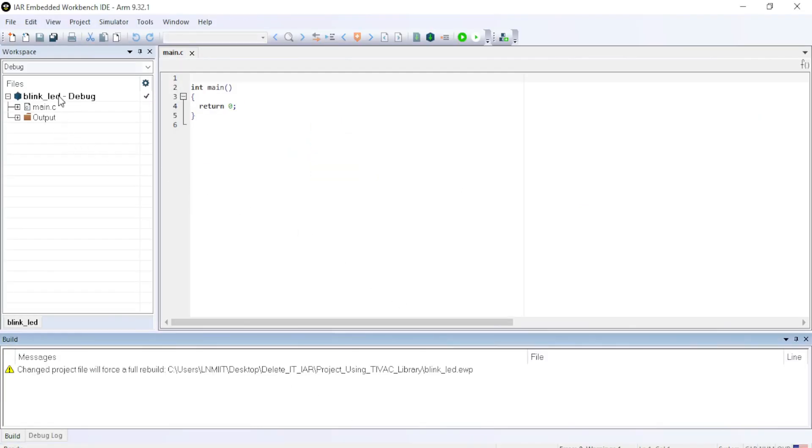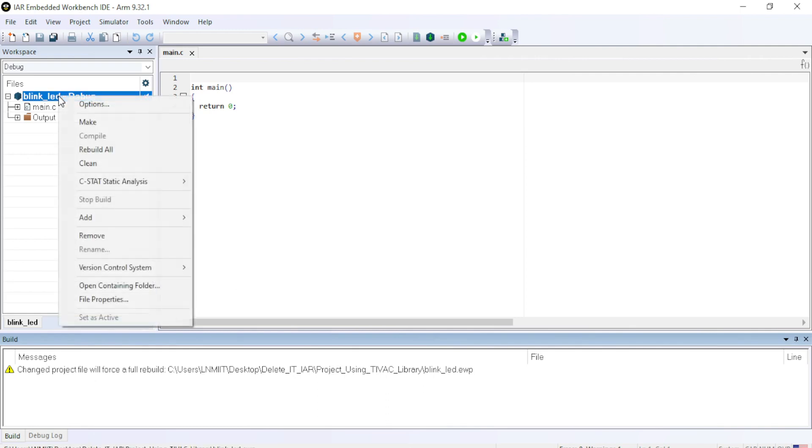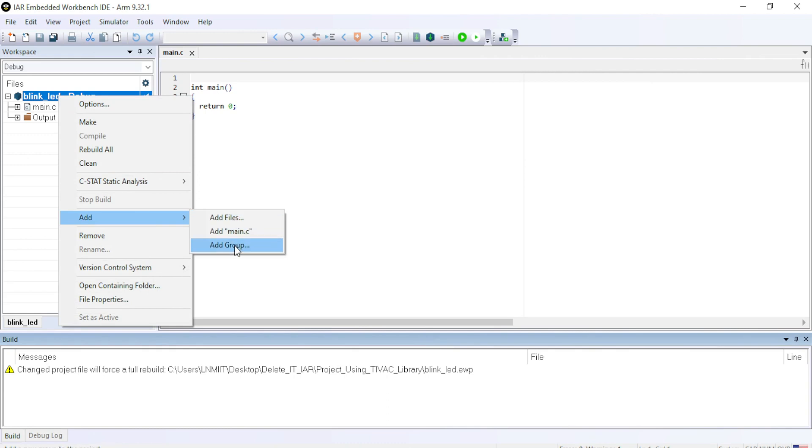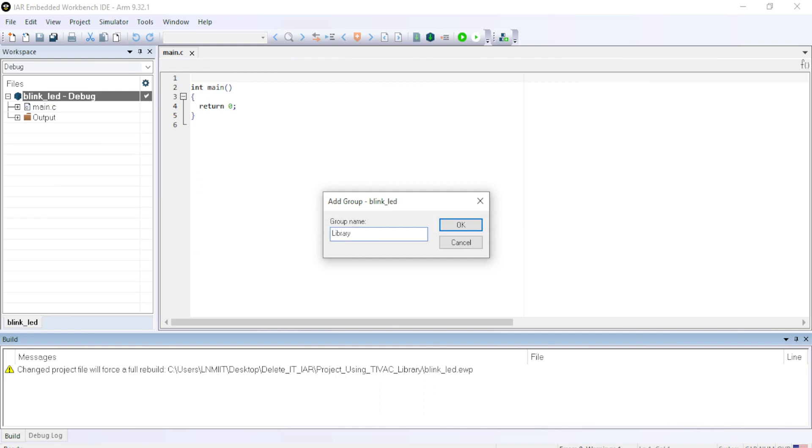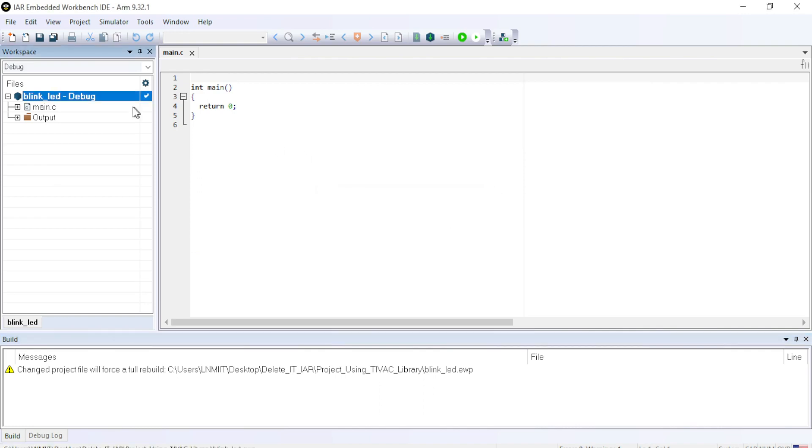Now, right click on the project and add group, OK. Give a name to the group. Let me call it library and click OK. So after that you can see a library folder has been created.